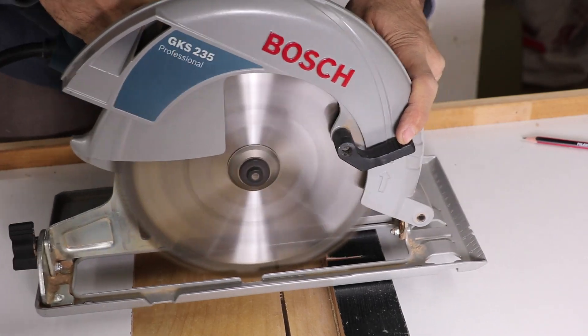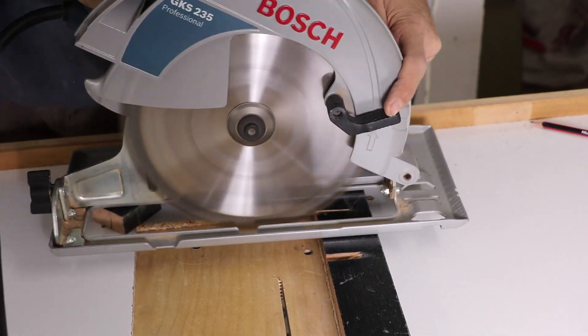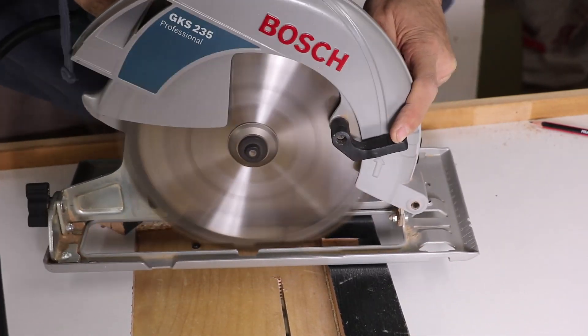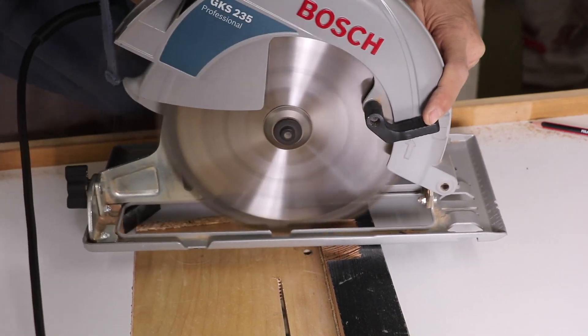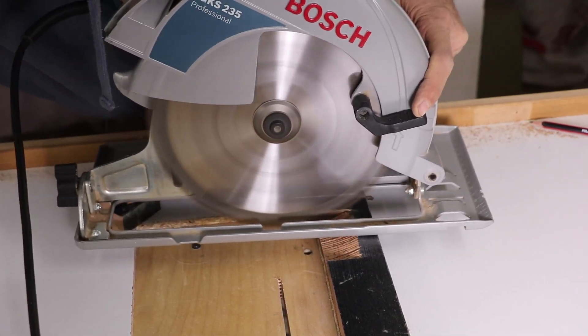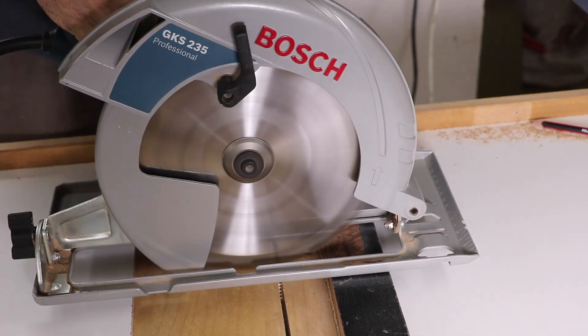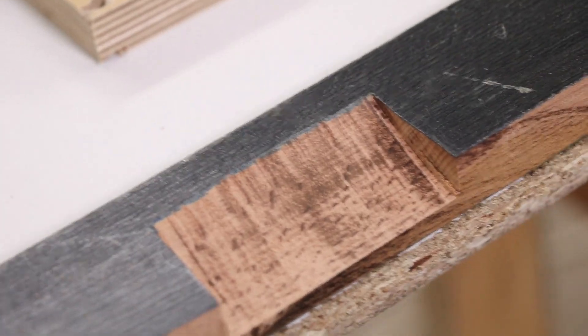Just like before, it's the circular saw to the rescue. That actually came out pretty decent.